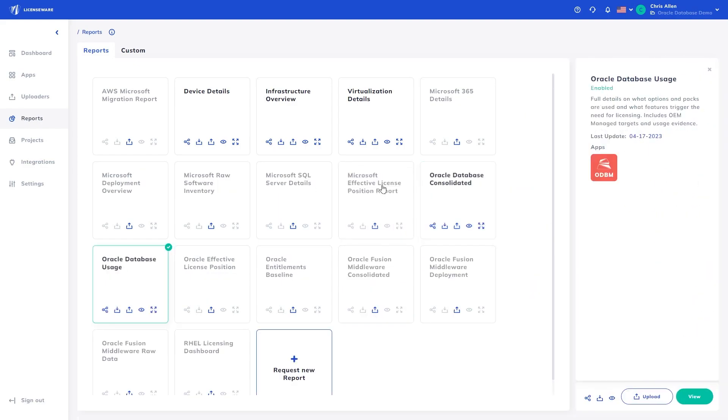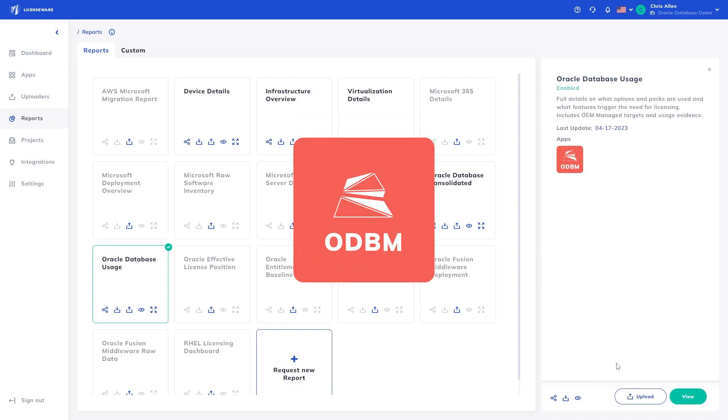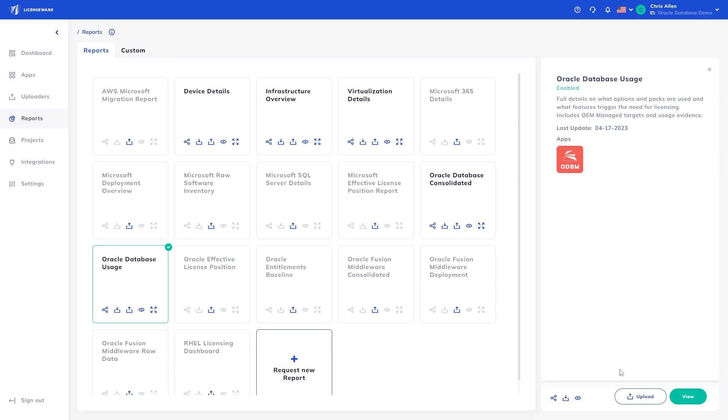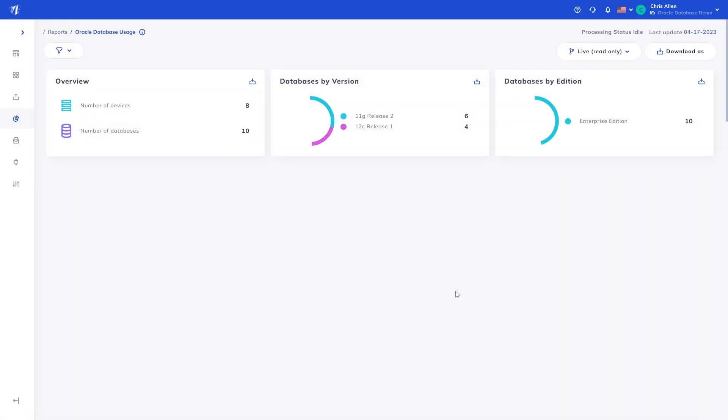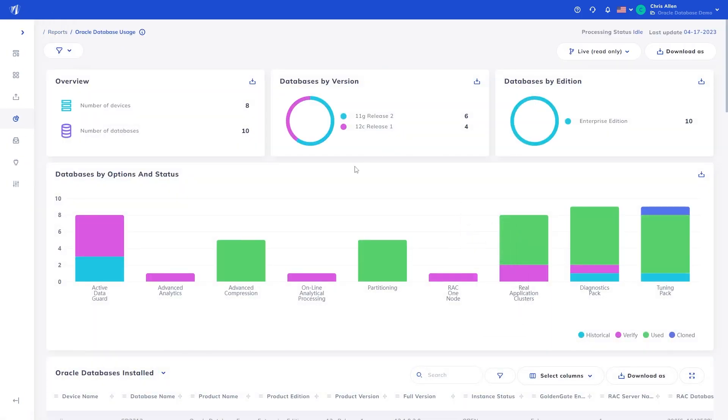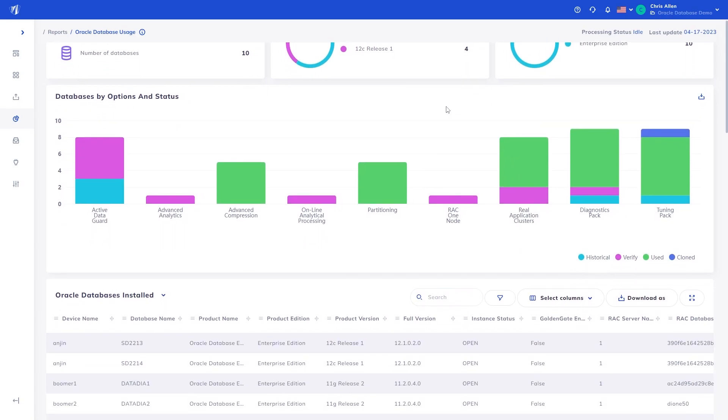First, we will look at the Oracle Database Usage report. As mentioned, this uses data just from the Oracle Database Manager app. At a glance, you can see how many databases were analyzed on how many devices, along with their versions and editions. Next, we have a graphical representation of the options in use and their usage type.